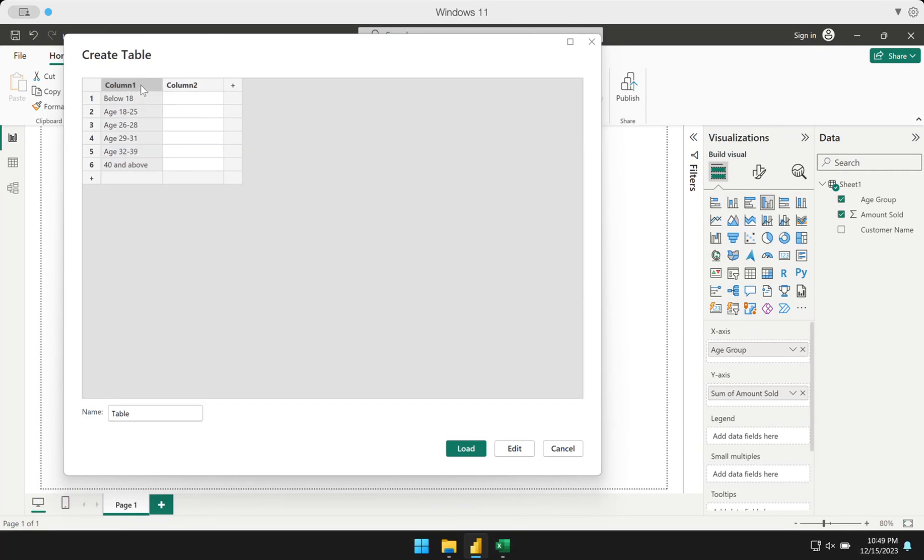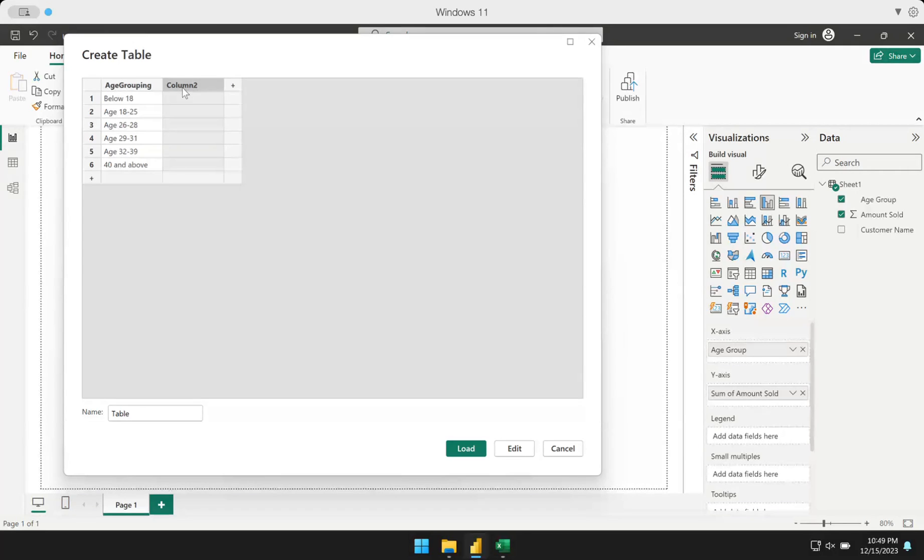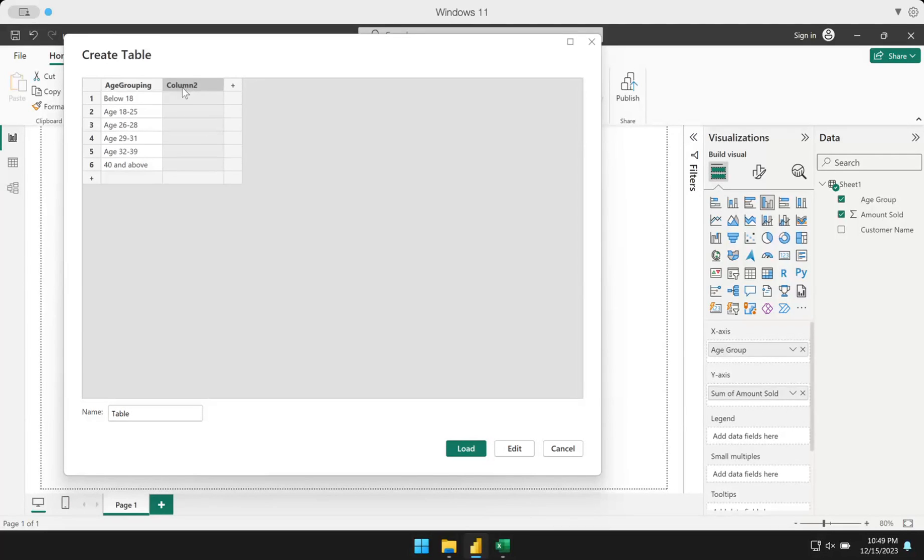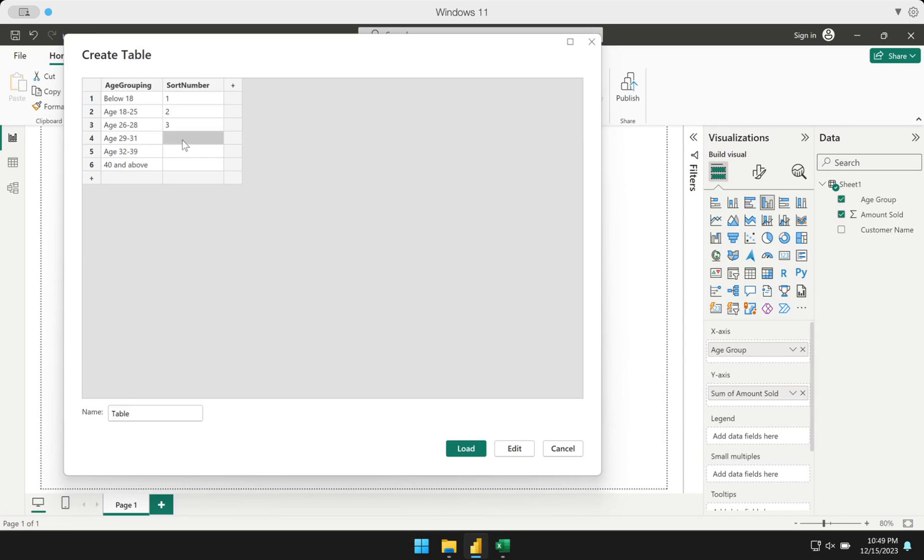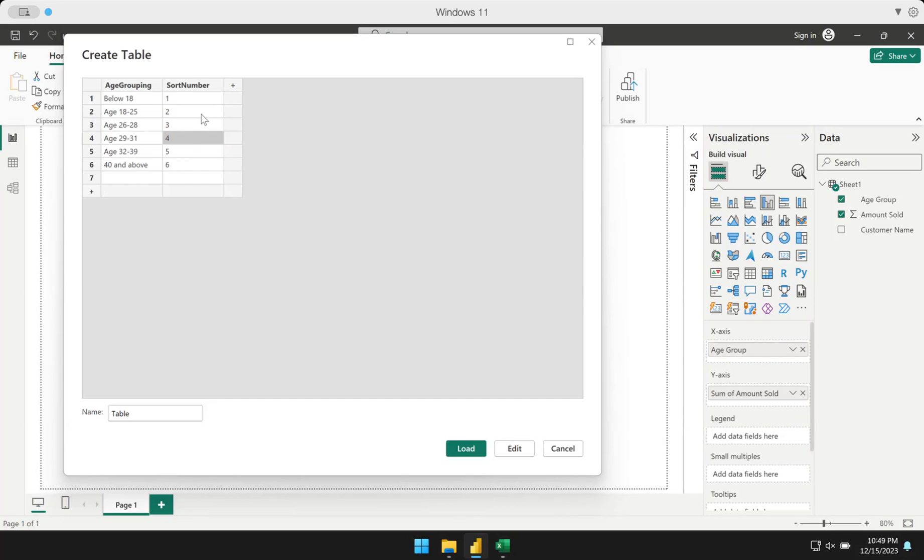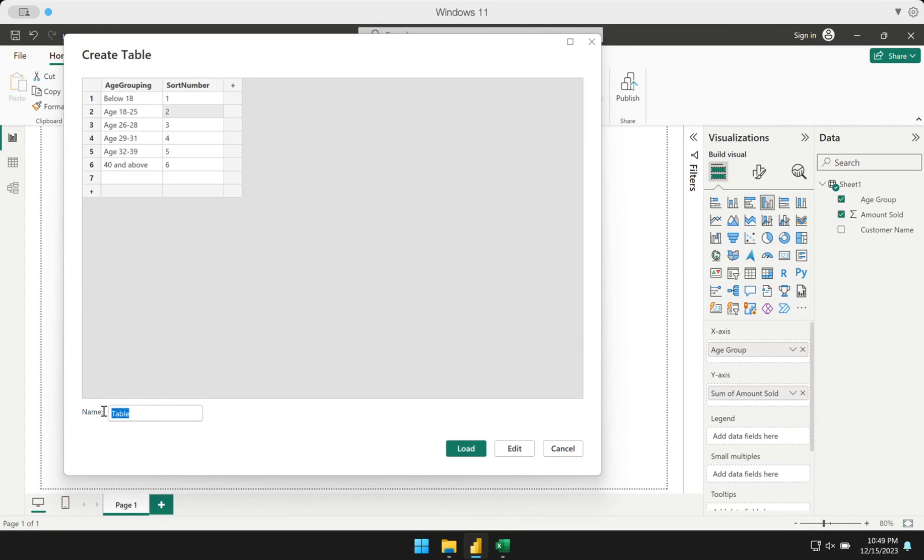I'm going to name this, let's say, age grouping. And then I'm going to do another column here, and this is actually what is important. Let's name this as the sort number. This column, I will put 1, 2, 3, 4, 5, and 6. I'm telling Power BI that this is the data I want to be in order. Below 18 should be the first one, age 18 will be the second one, and so on. I will name this table here at the lower portions. Let's say this is my age group table.